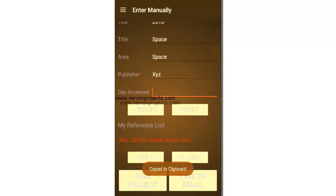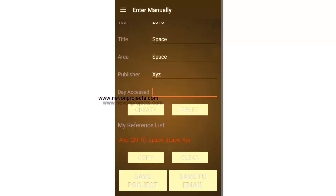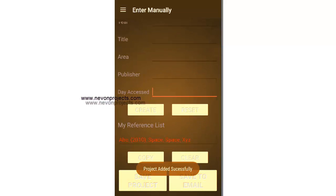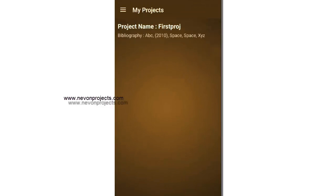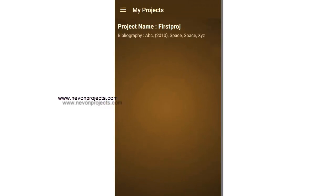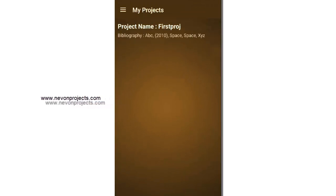And let's create a reference list. This is the Harvard style of bibliography. So if you say copy, it will be copied to a clipboard and you can paste it wherever you want. So you can save the project. And let's see the my projects module and you can see the project displayed here with a project name and the bibliography.